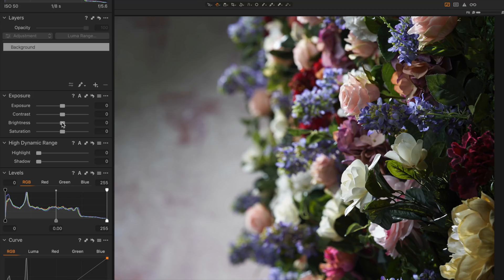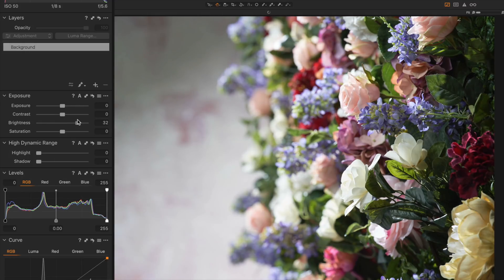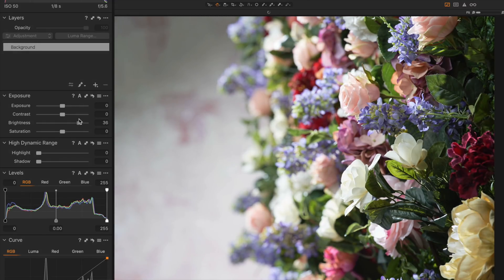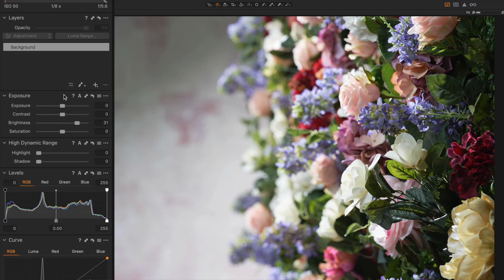The brightness slider is actually different because it tends to work within the range of light that we have in the image. So if I turn this up and you watch the histogram, you're going to notice that you can get some clipping, but it's much more protected than using exposure. It's nice to find a balance because some images you might have a good exposure with but want just a little brighter, and you don't want to blow things out — that's when you go to the brightness slider.